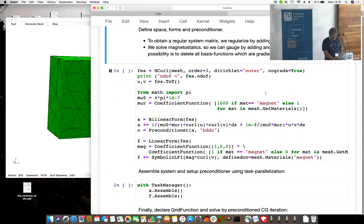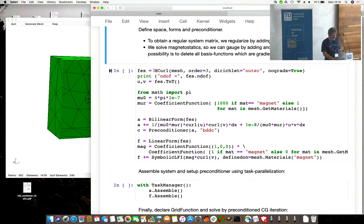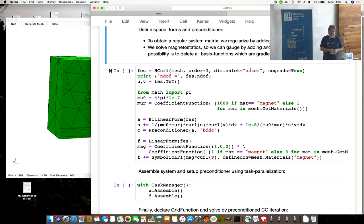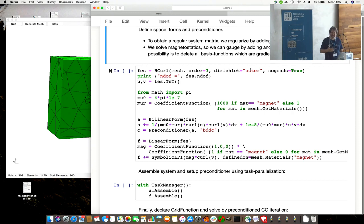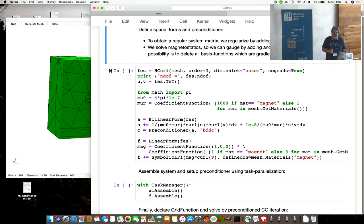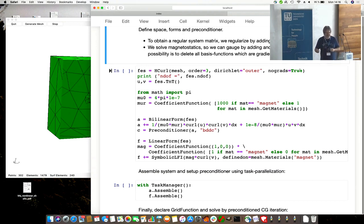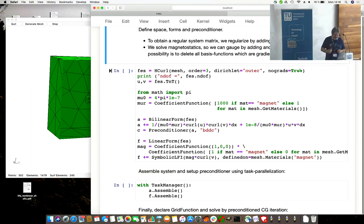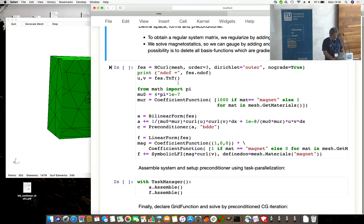Pretty much the same as we had before. Define a finite element space. It's an edge curl space, the mesh, third order. We give the boundary conditions at the boundary element called outer. We specify this in the geometry. There's one flag, no gradients, so we have a basis function consisting of gradient function and other. We're doing magnetostatic, so we can skip all the gradients. Trial and test functions.